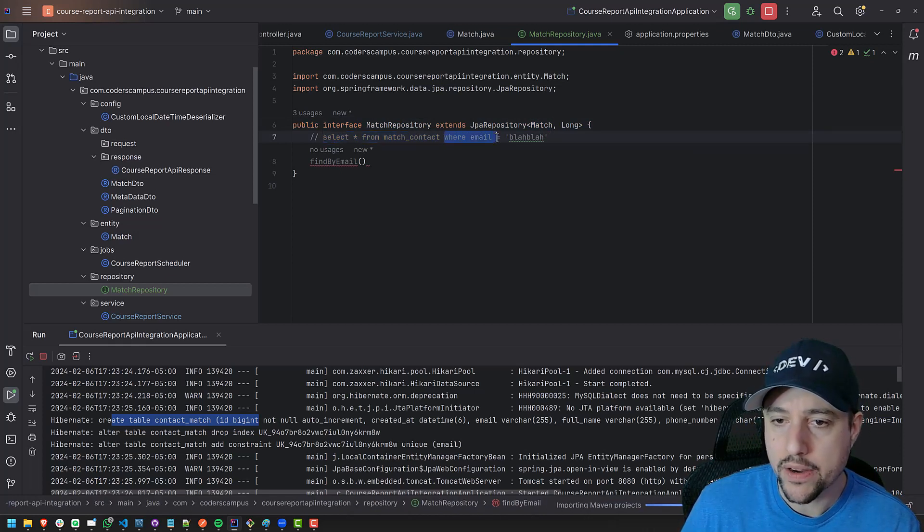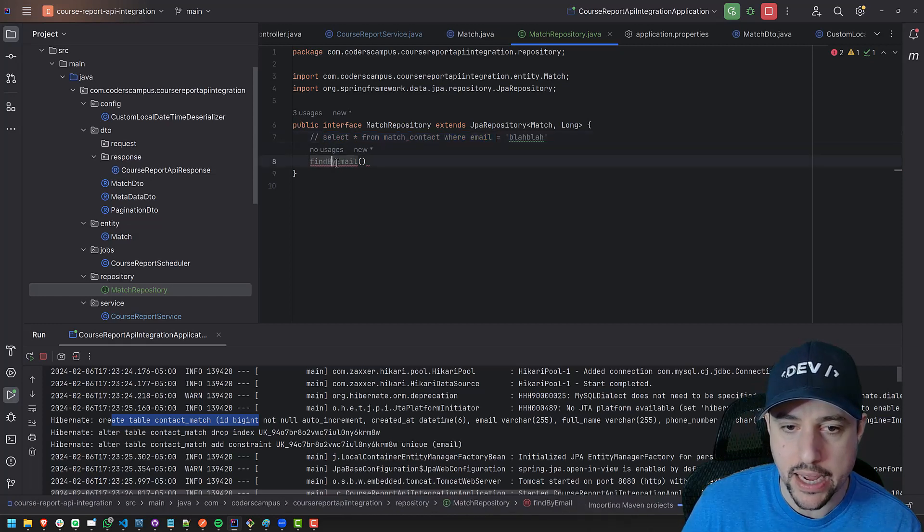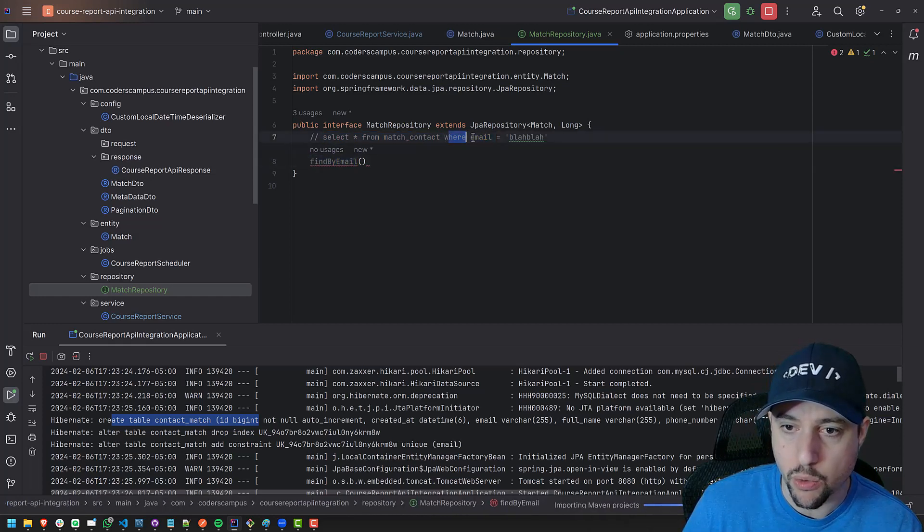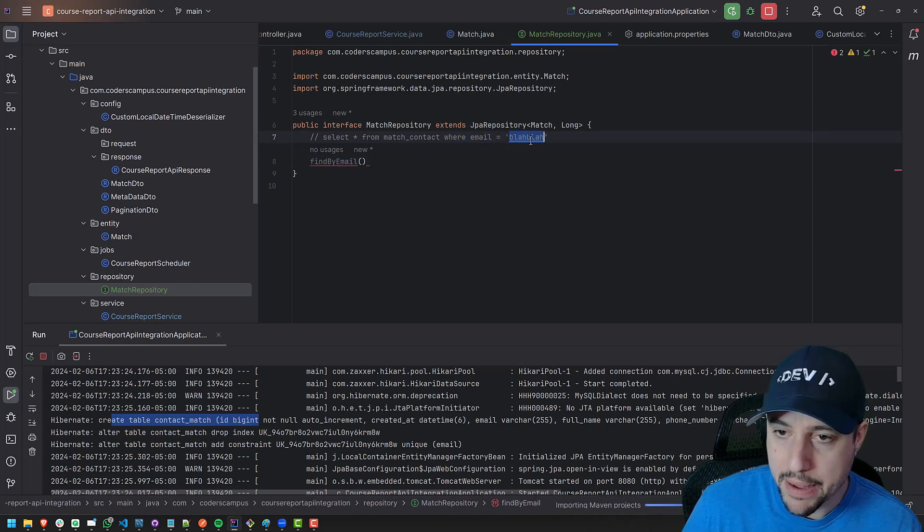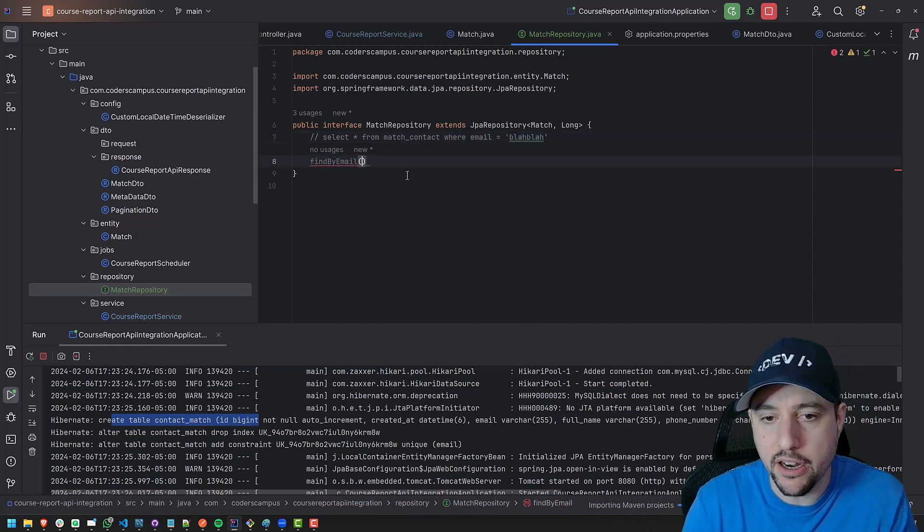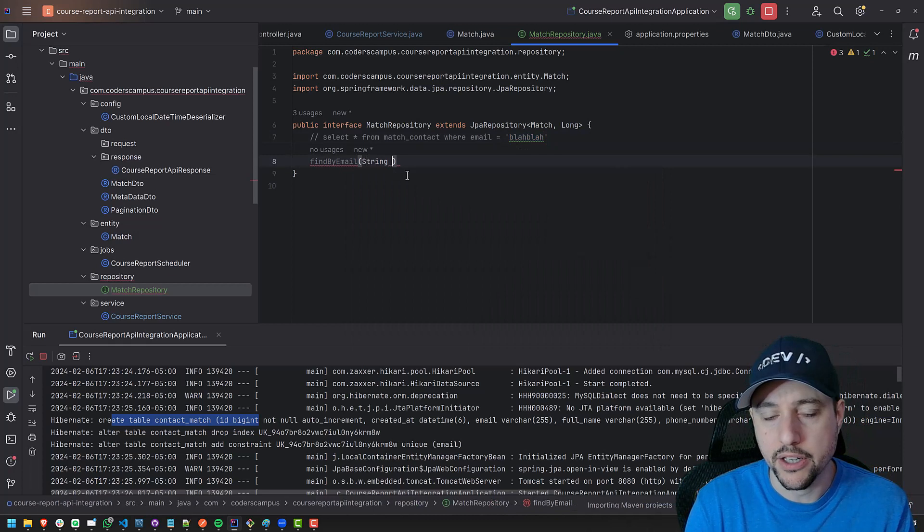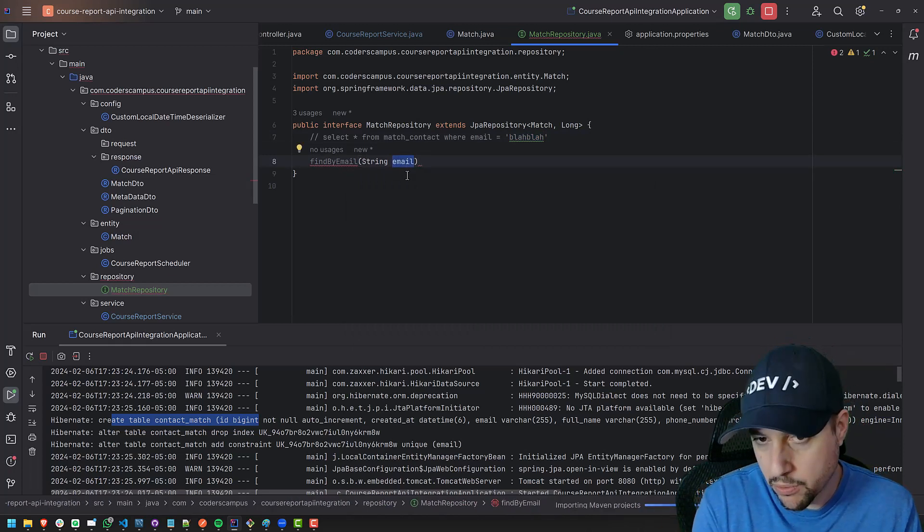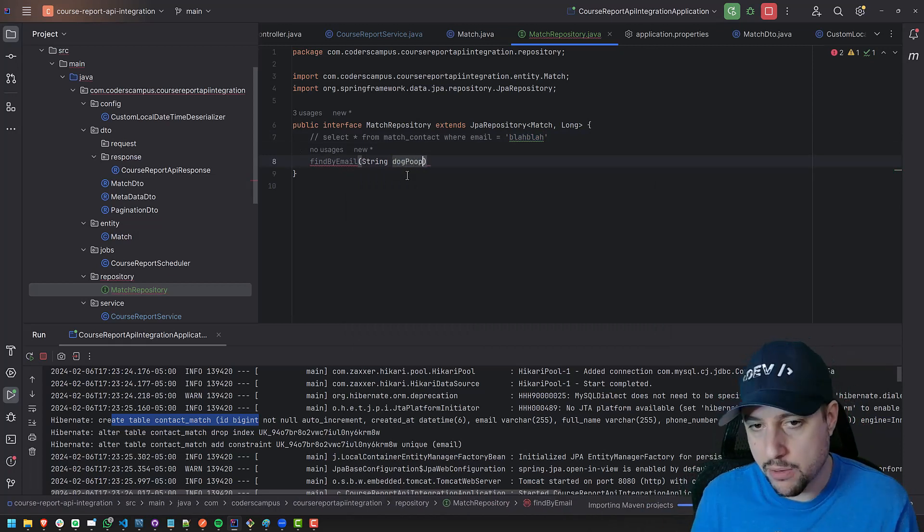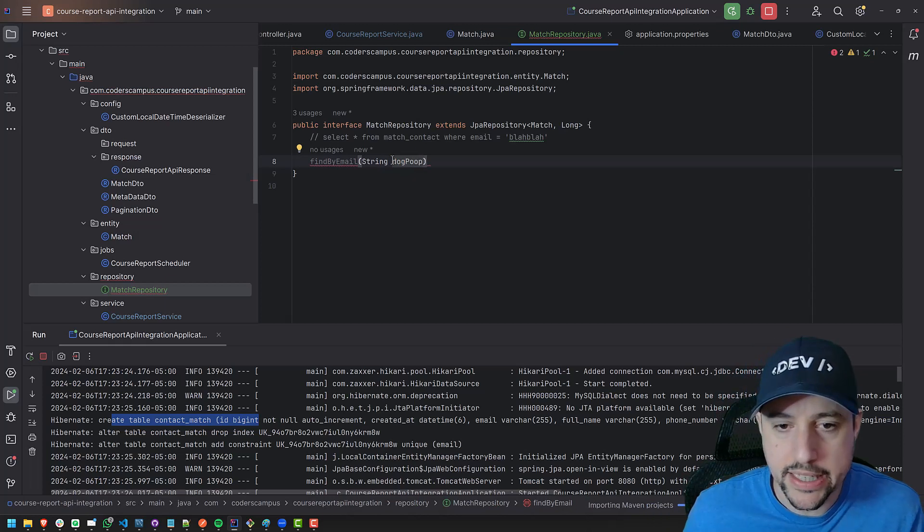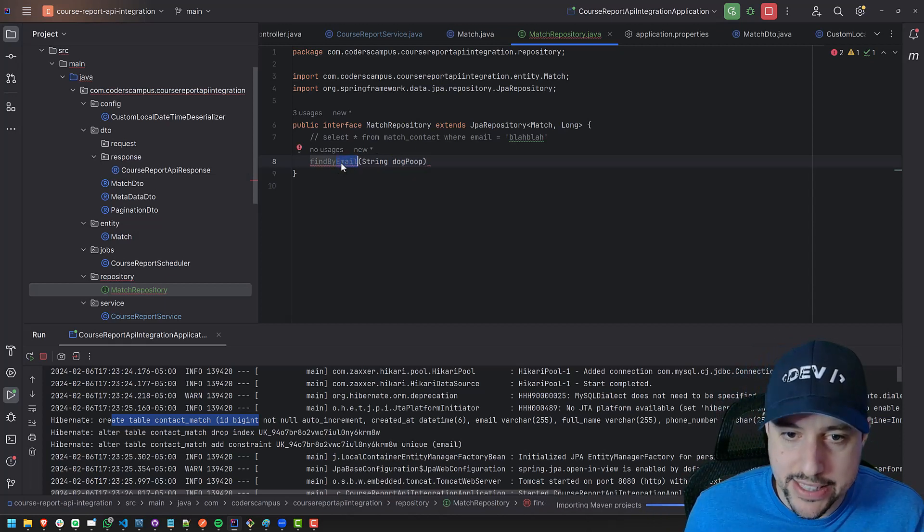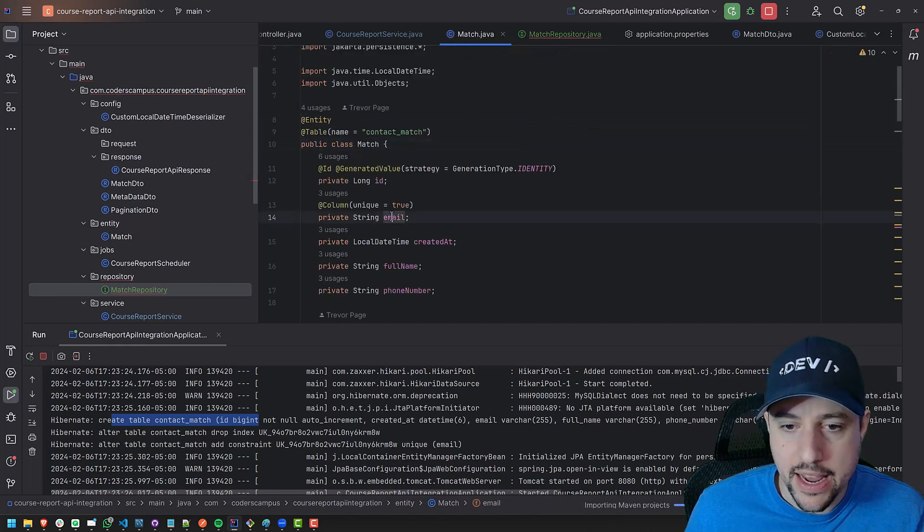We've already sort of told it this half just by saying find by email. We've already kind of told it to select star from match contact. Cause it's right here in this repository, the match repository. So it just knows it's going to be selecting from match contact. And then the where email kind of comes from the find by email, right? Cause we're finding by the email. So we're saying where the email, but then we need to pass in what that email is. So we pass that in here. We say string email.